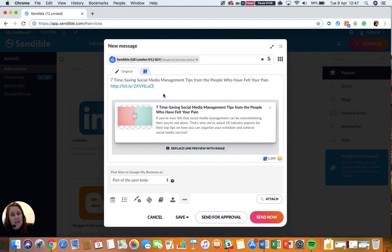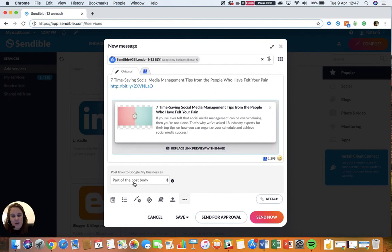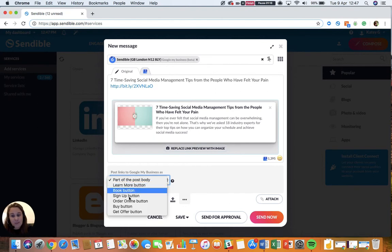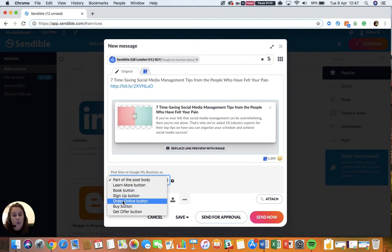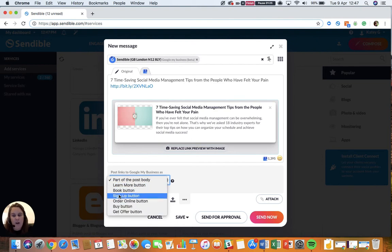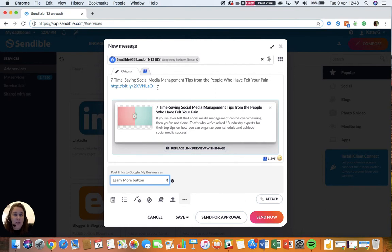What's really cool with Google My Business is that if you have a link in your post, it allows you to select a CTA you wish this link to appear as. So if you go down here, you can see they give you different options. You can have a Learn More button, Book, Sign Up, Order Online, Buy, or Get Offer. So if I select the Learn More button, this link will appear as a Learn More CTA when this is posted to my Google My Business account.